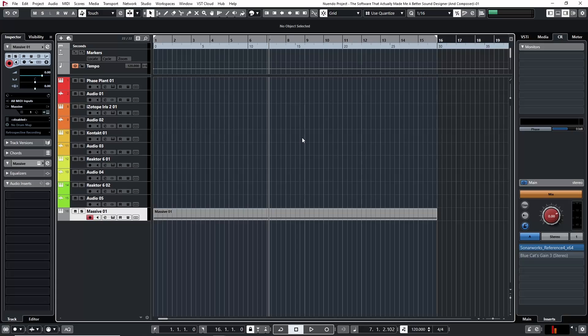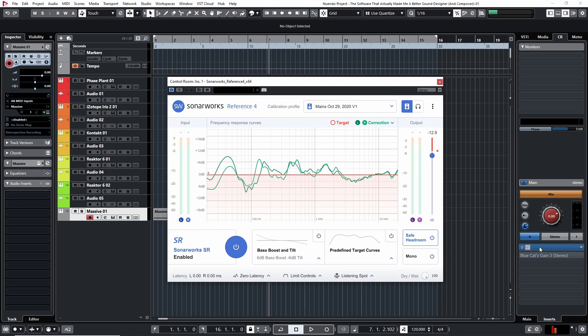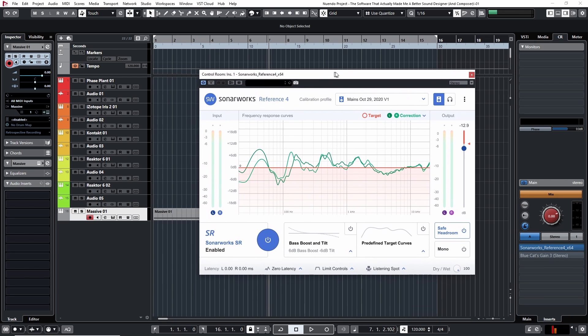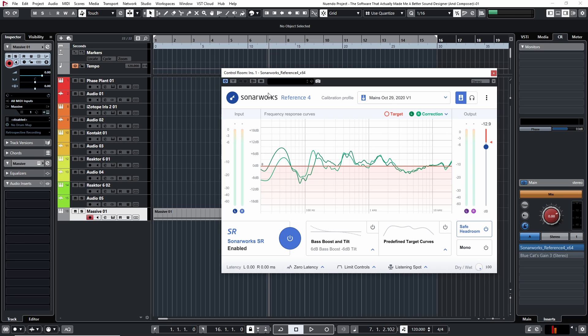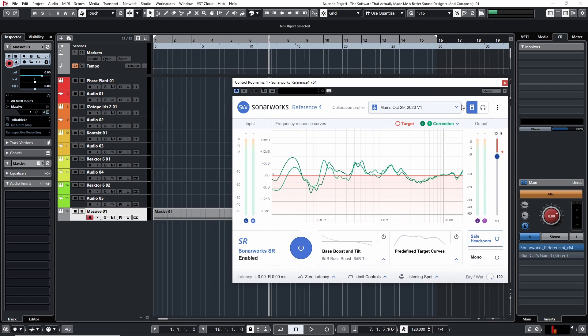Room EQ corrects those frequency differences so that you're not colored by them. So let's look at my computer and I'll show you exactly what I use. Here we are in Nuendo, and the piece of software I use as my room EQ is Sonarworks — this is Reference 4. They now have a new version called Sound ID, which is an upgraded version with a few added features, but basically the same concept.